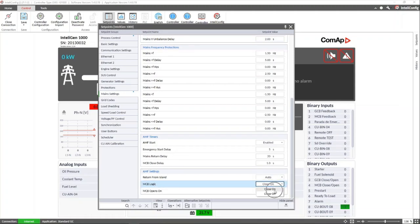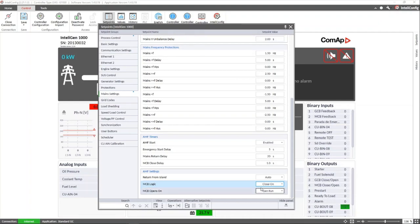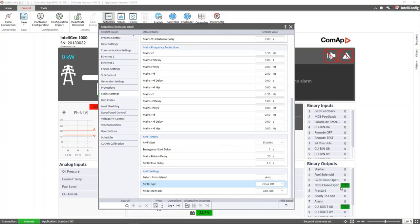The configuration of this parameter can be 'closed on' to configure the direct logic, where to close the MCB we will be activating the output and to open the MCB breaker we will be deactivating it. Or we can choose 'close off' where the reverse logic will be active, which means to close the MCB we will be deactivating the output and to open the MCB the output will be active, as seen on the screen.